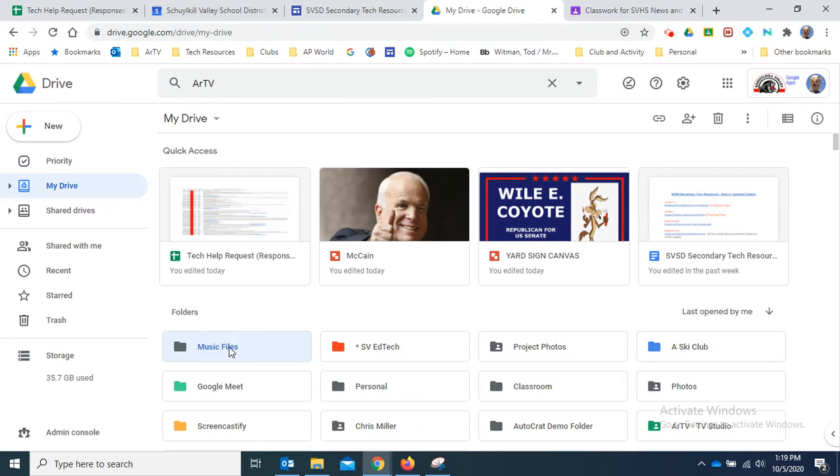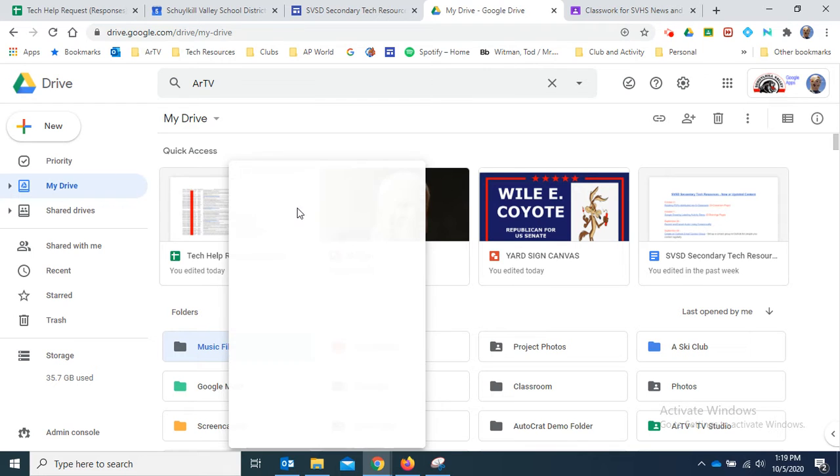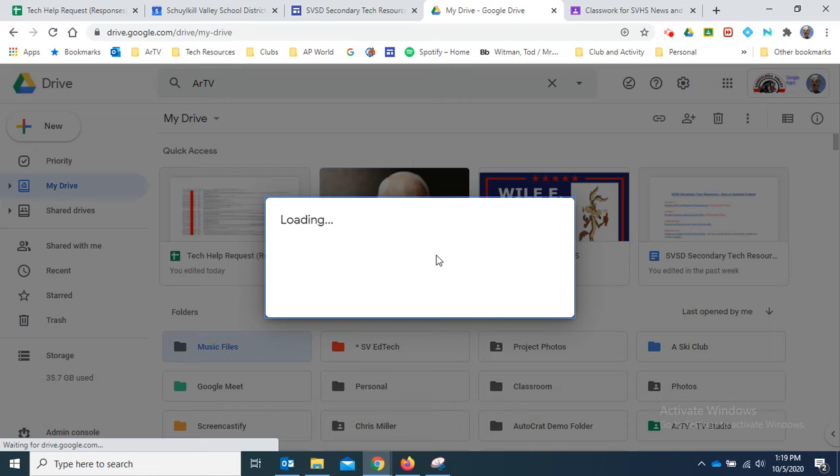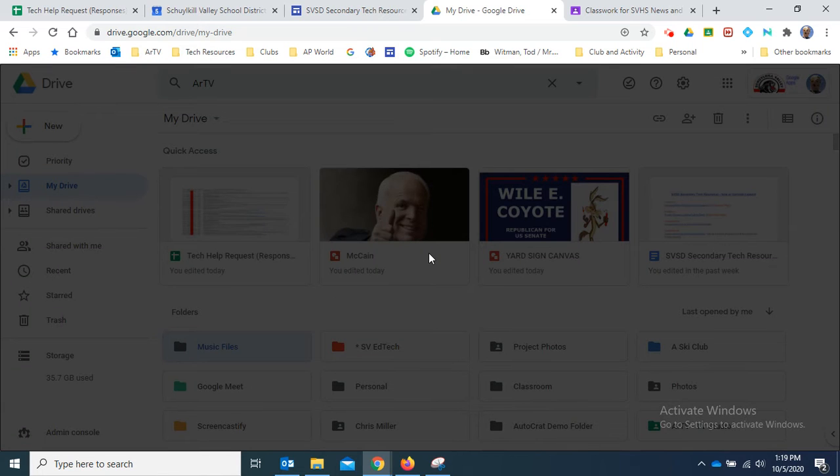Now I want to right-click on that immediately and click Share. I want to make this folder viewable to anyone, because then any file that I put in there is going to be viewable by everybody.